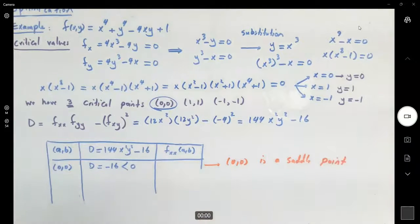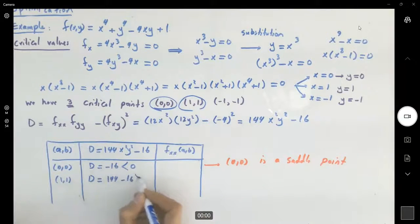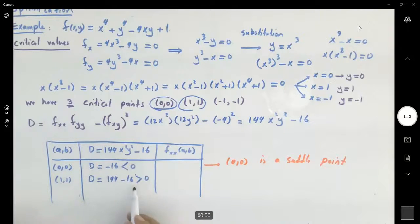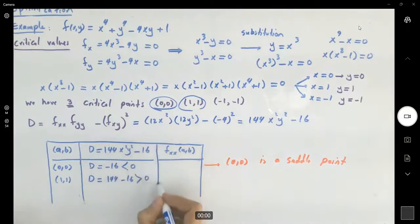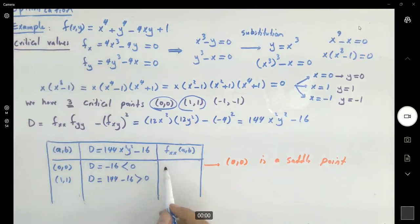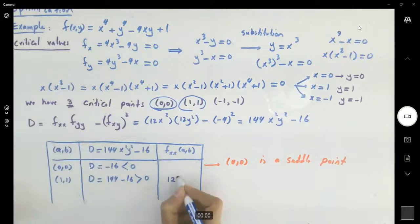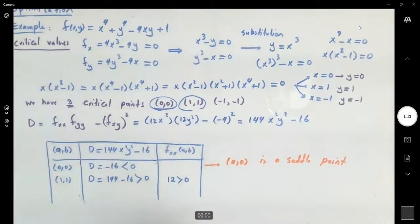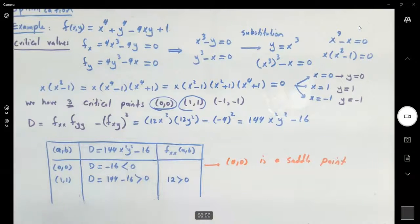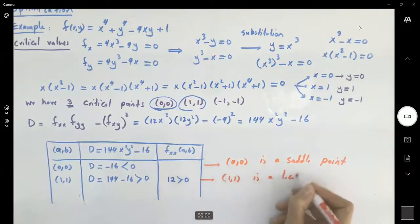The next point is (1, 1). D equals 144 minus 16, which is positive. Since the Hessian is positive, I need the sign of f_xx. Plugging in x equals 1 gives f_xx equals 12, which is positive. Since both D and f_xx are positive, we have a local minimum at (1, 1).